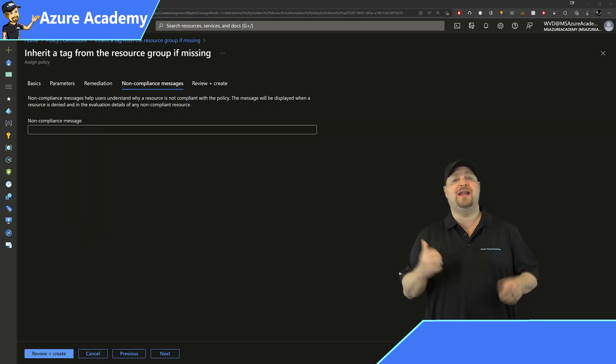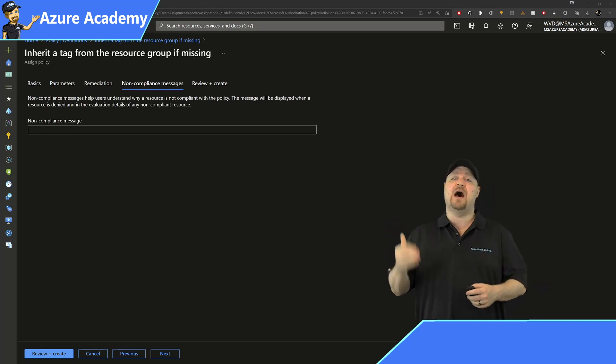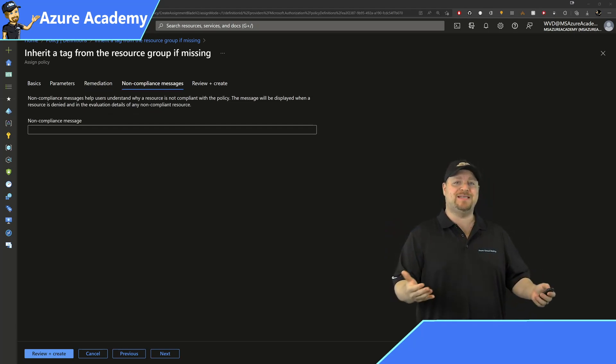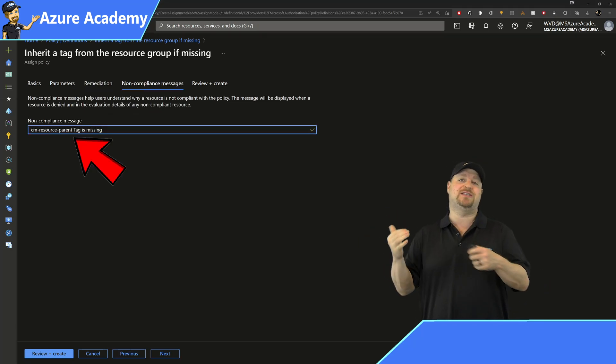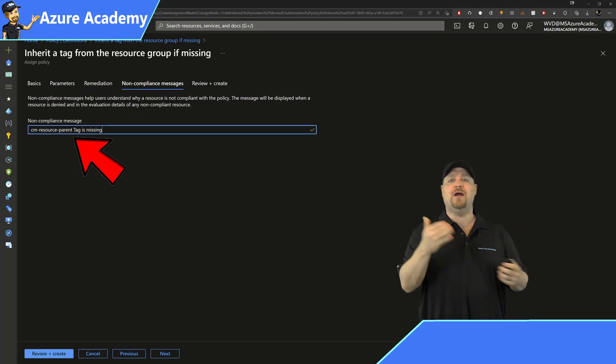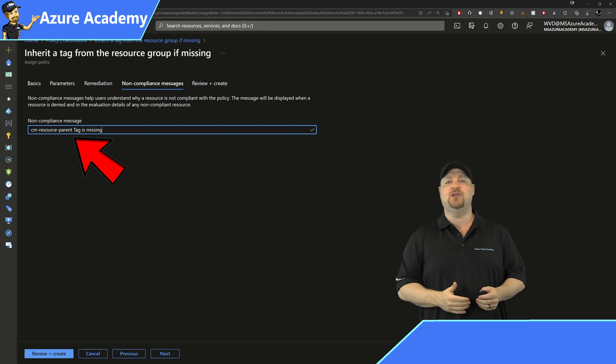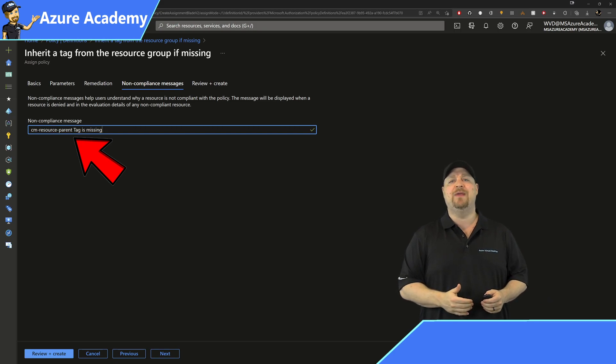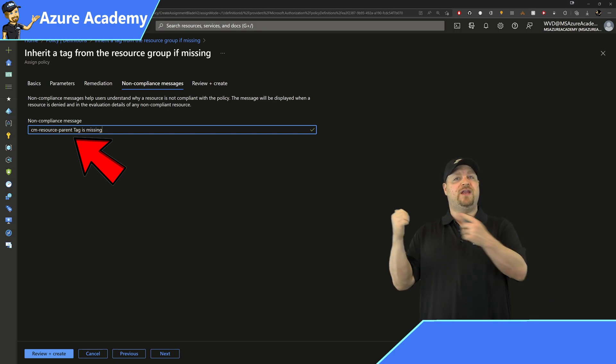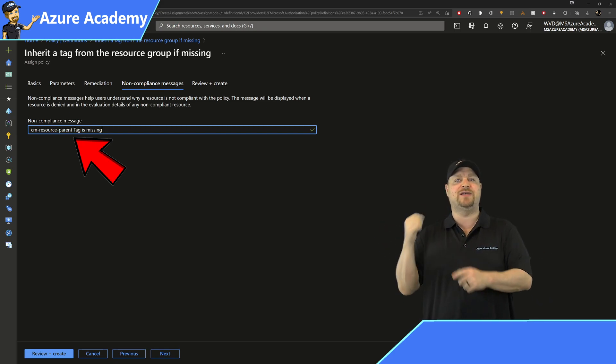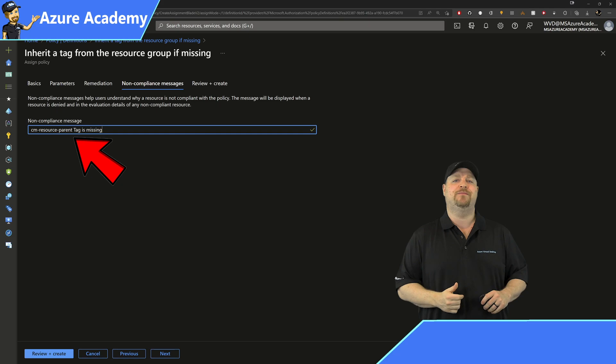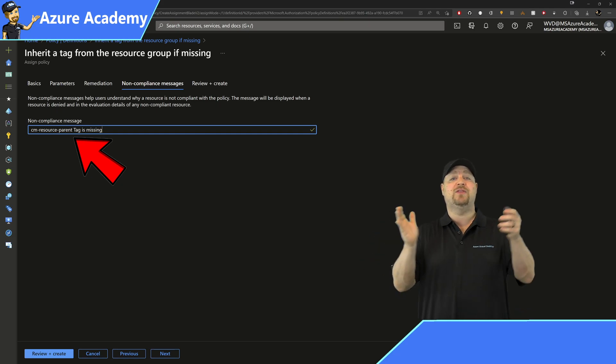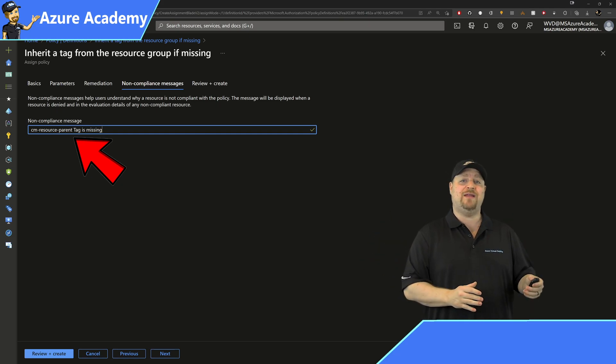Click next, and here you can add a non-compliance message. This makes it really easy to see what went wrong and which policy you should look at. And I'll link to a video right at the end of this so you can see all that in action. When you're done, click the review and create.